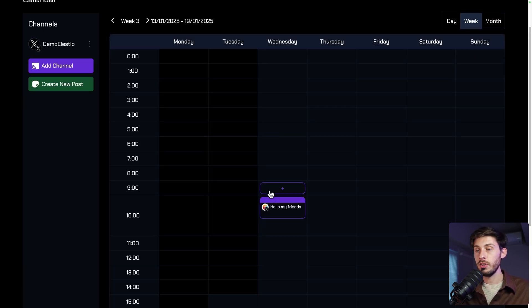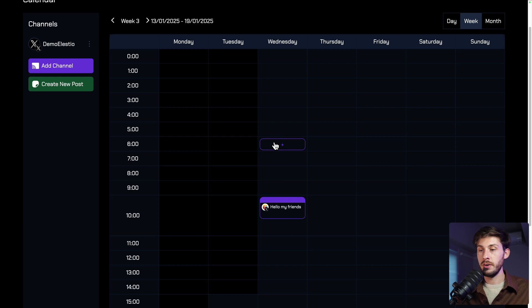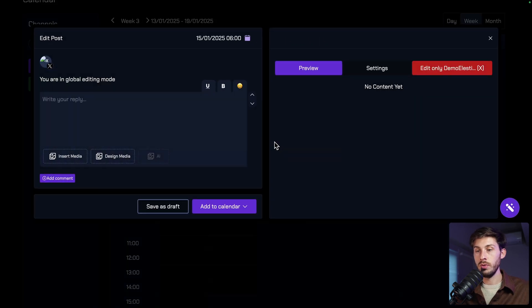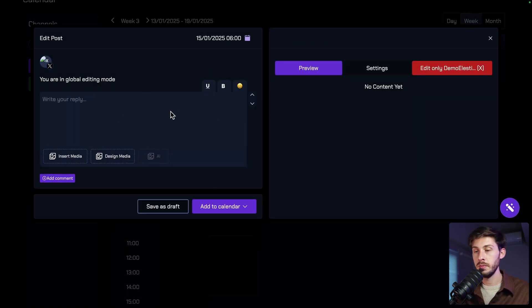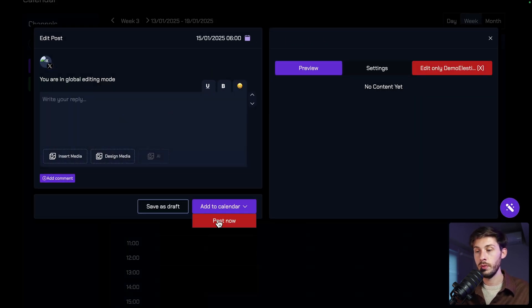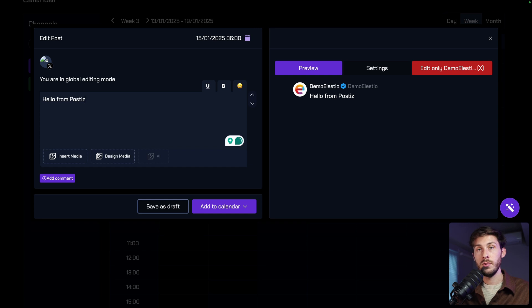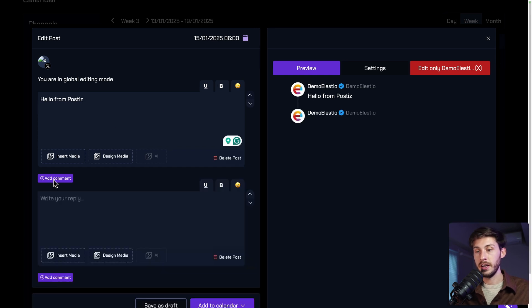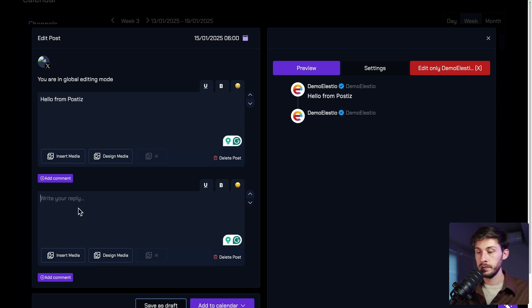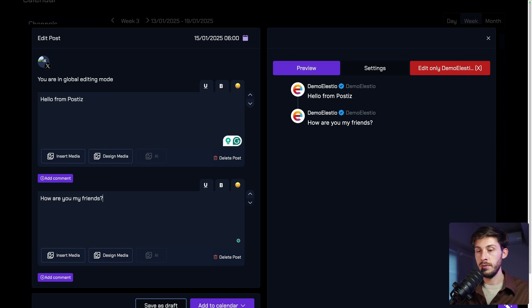Okay, let's try to post it directly. So let's do another one at a random time. No issue. We will just hit the post now. So hello from Postiz. You can also create a thread directly. You can click on add comments. You have the preview of the thread. How are you, my friends?